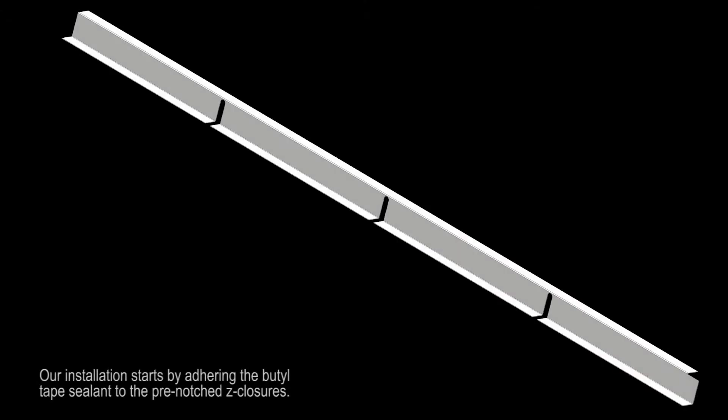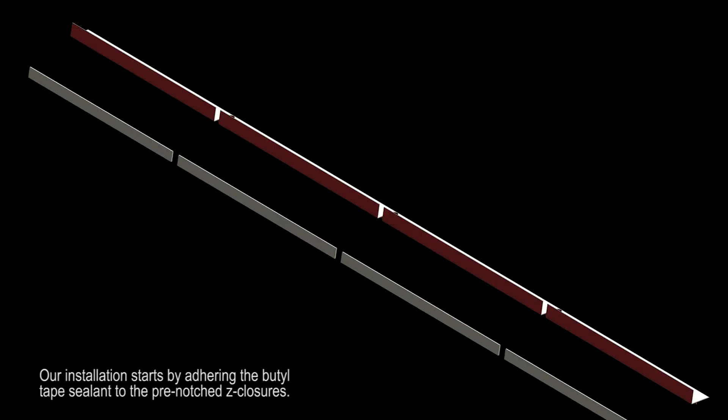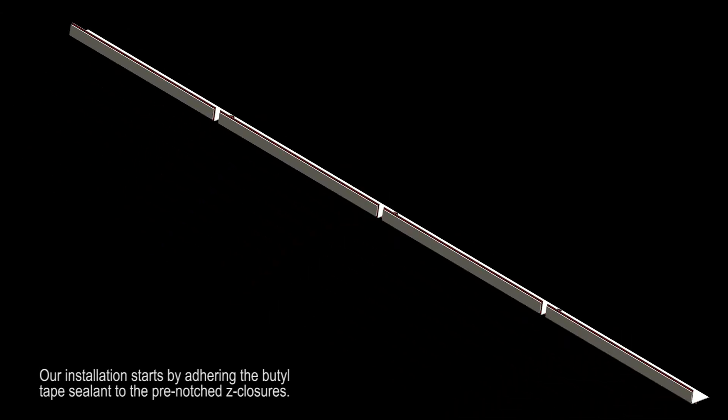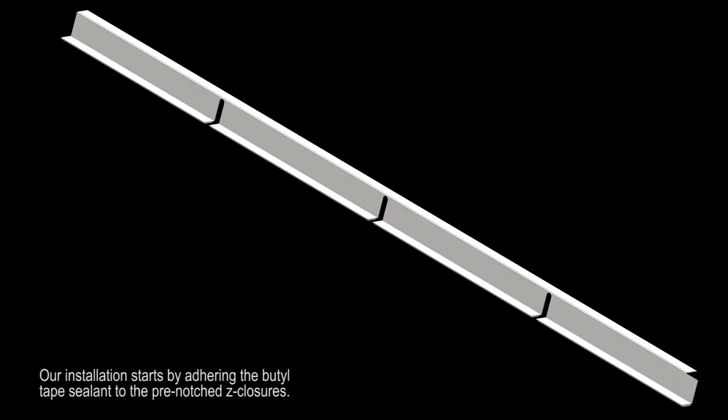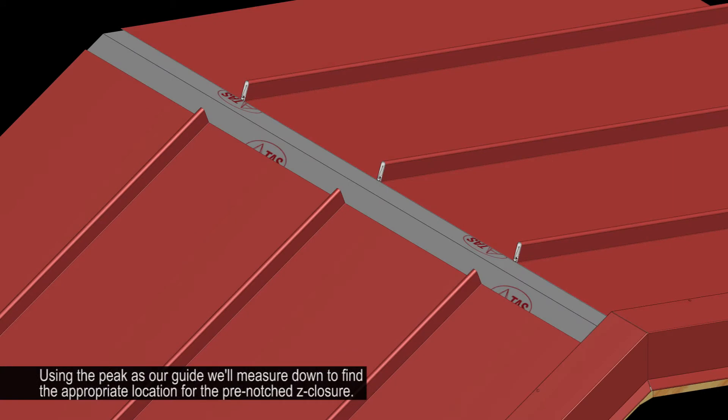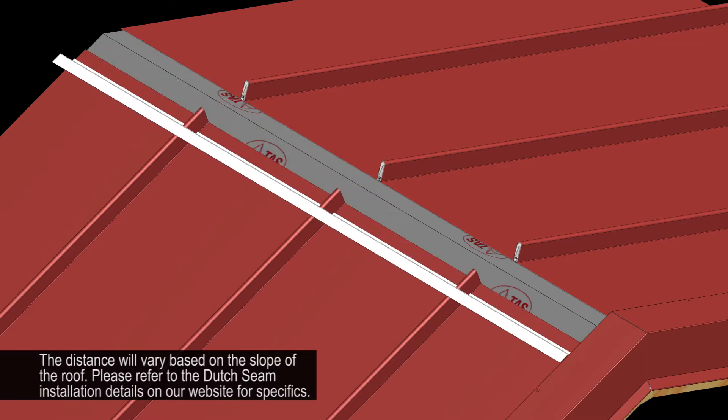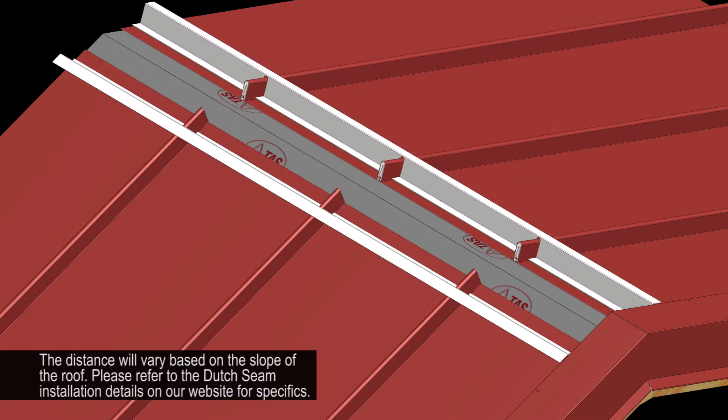Our installation starts by adhering a butyl tape sealant to the pre-notched Z-closure. Using the peak as our guide, we'll measure down to find the appropriate location for the pre-notched Z-closure. This distance will vary based on the slope of the roof. Please refer to the Dutch Seam installation details on our website for specifics.